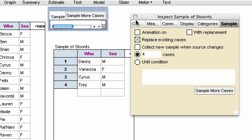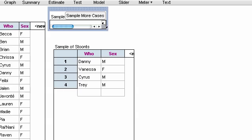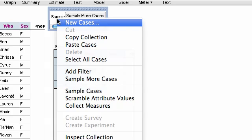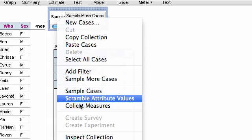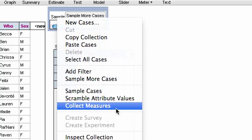Well, we know that we want to collect these measures numbers in order to see the distribution, because we want to know the probability that we have four males. So I right click on the sample collection, and I choose collect measures.